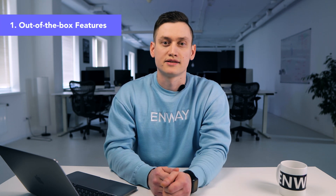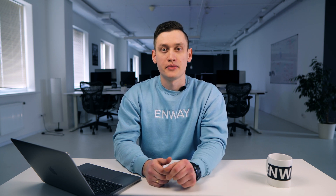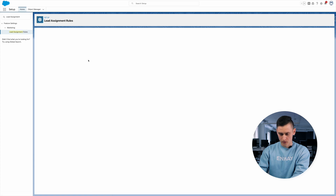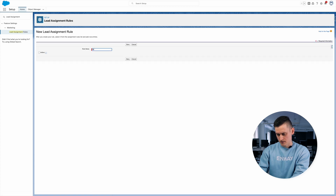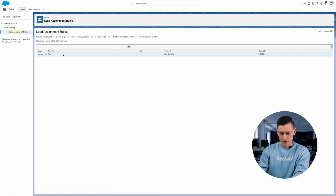The first way to assign leads is to use inbuilt Salesforce tools like lead assignment rules and flows. For example, you are a real estate company and we need to assign all leads from Boston to Dave who works in this area. First we need to have active assignment rules, so let's create a new one. We need to give this rule a name and mark it as active. Note that only one rule can be active at a time.